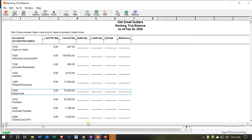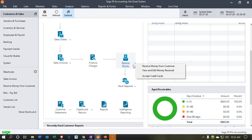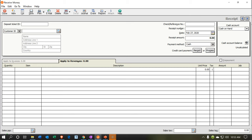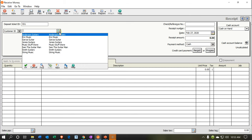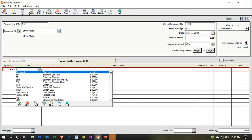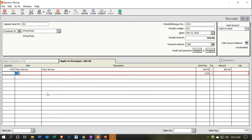Let's repeat this process for a service item and then record the deposit. Going back to Receive Payment, this time I'll make a ticket up top and choose an existing customer — String Music — and populate a reference number. I'll set the date to the 15th. For the line item, the quantity will be four on a service item — the Hour Service rate — bringing the total to $560.